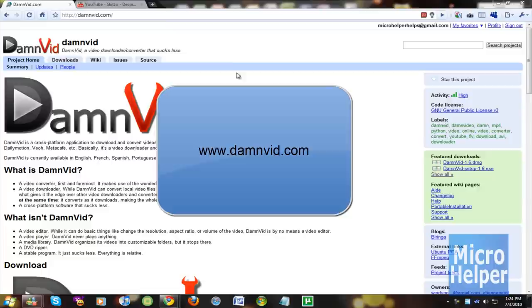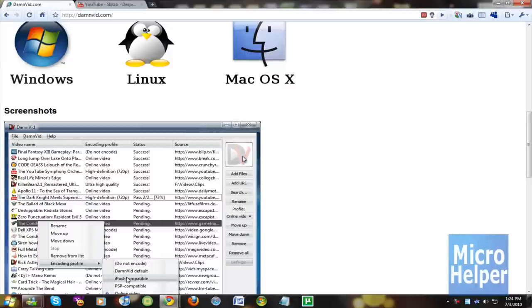So to get this program, just get it at DamnVid.com. It's D-A-M-N-V-I-D.com. Once you're at this site, it supports Windows, Linux, and Mac.